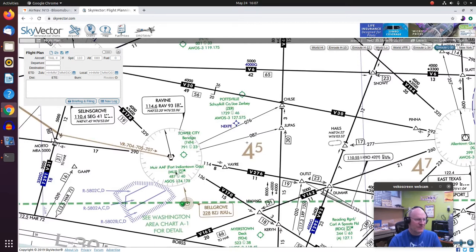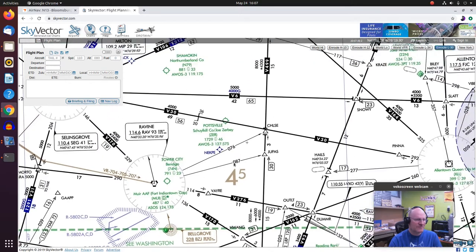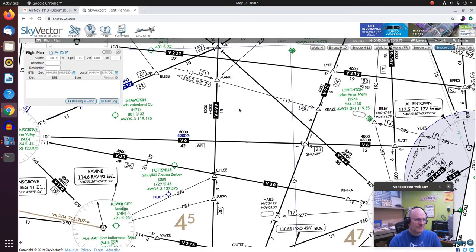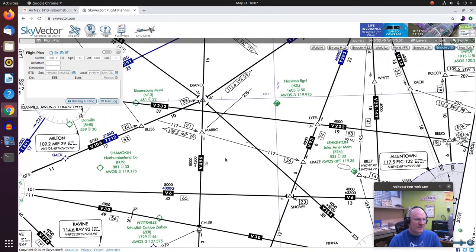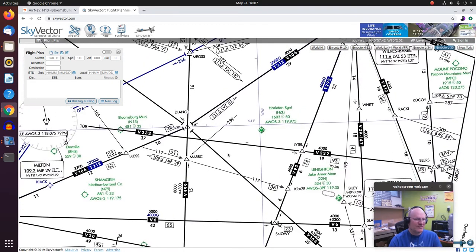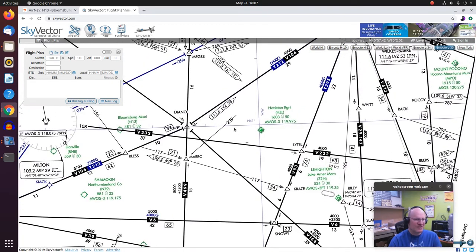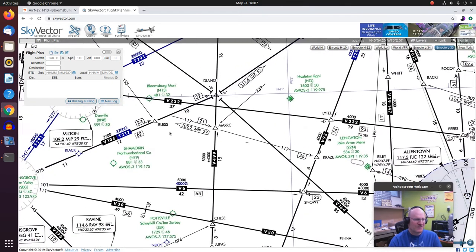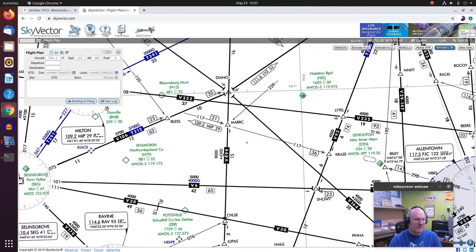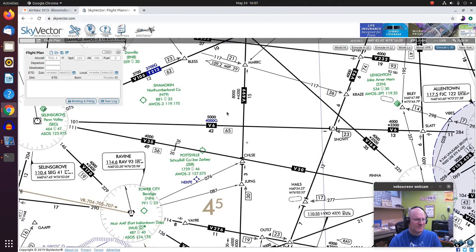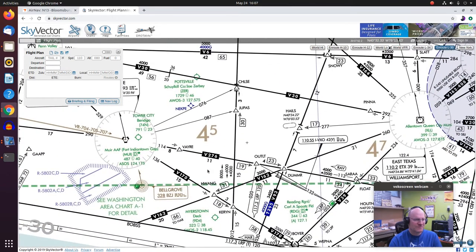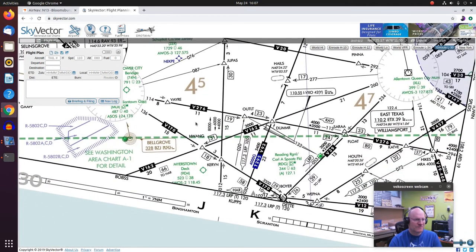But now they just show those up in green as well. So here we have Fort Indiantown Gap and that's not in blue, that's shown in lovely green.